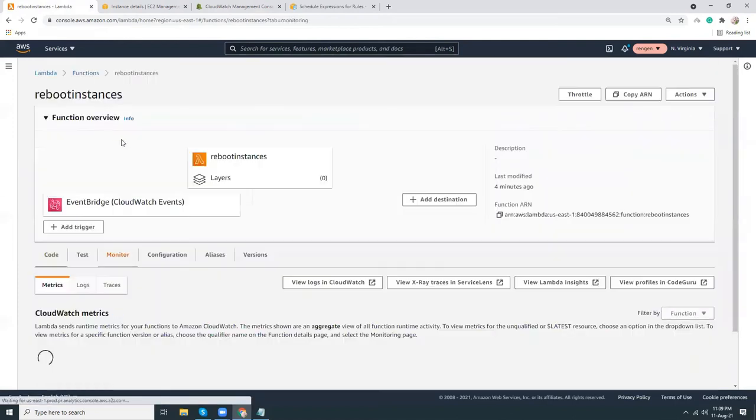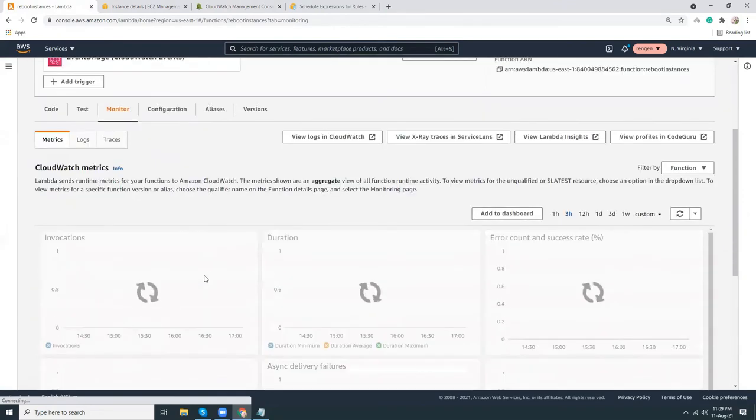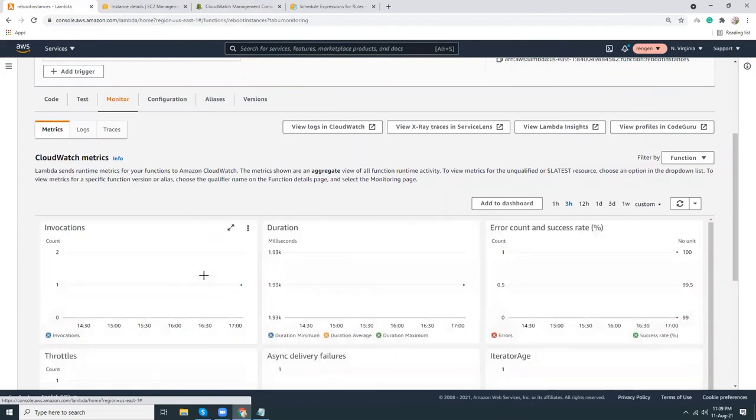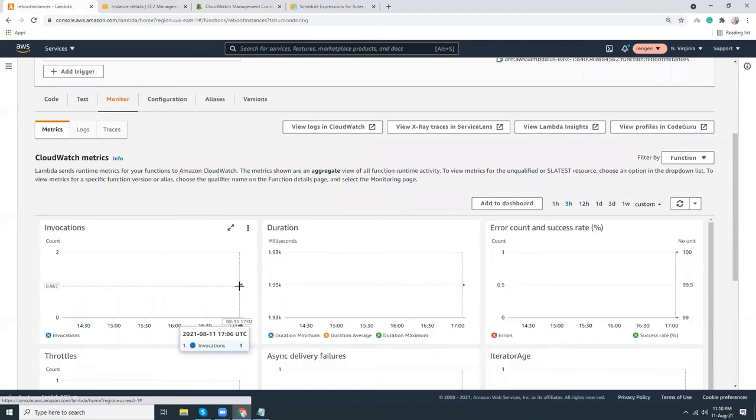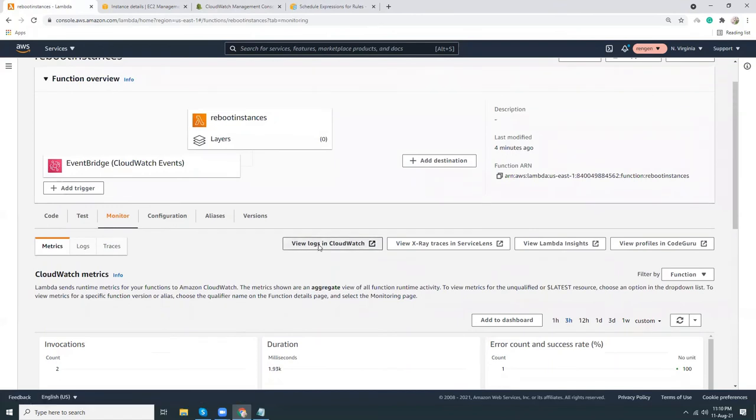In the Monitor section, I can see when this Lambda function has been executed. So here it says invocations—one, actually—so it's already launched once. If I go to view logs in CloudWatch, I might see the details of what has been run properly.